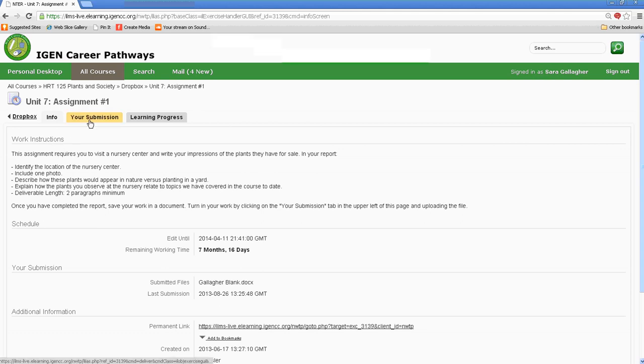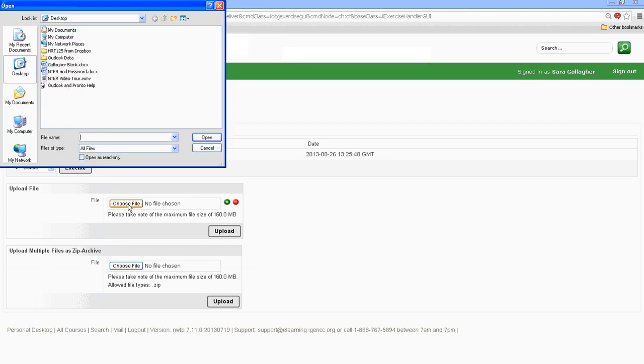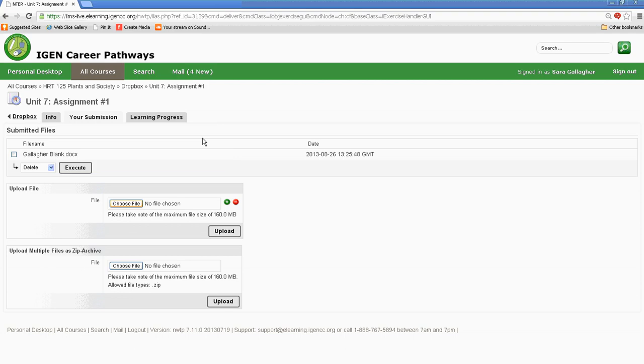Select your Submission. And then select your file. So I would select Choose File. And then I would scroll to my desktop. Select the file that I wanted to. Preferably with my name on it. Click Open and Upload.